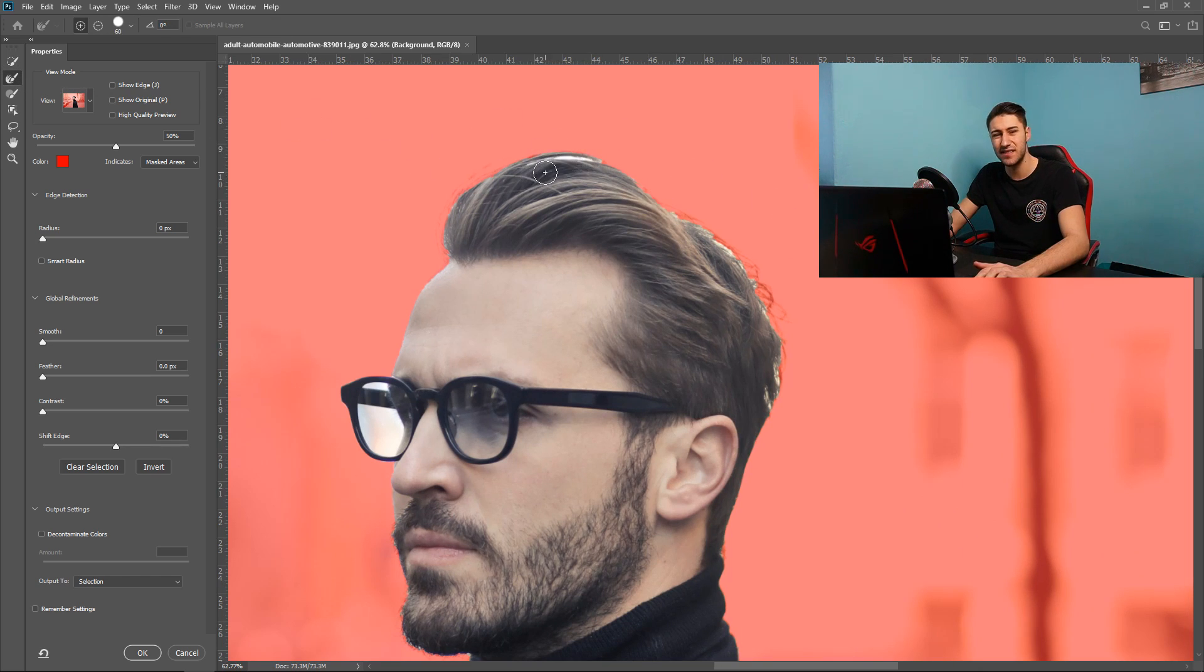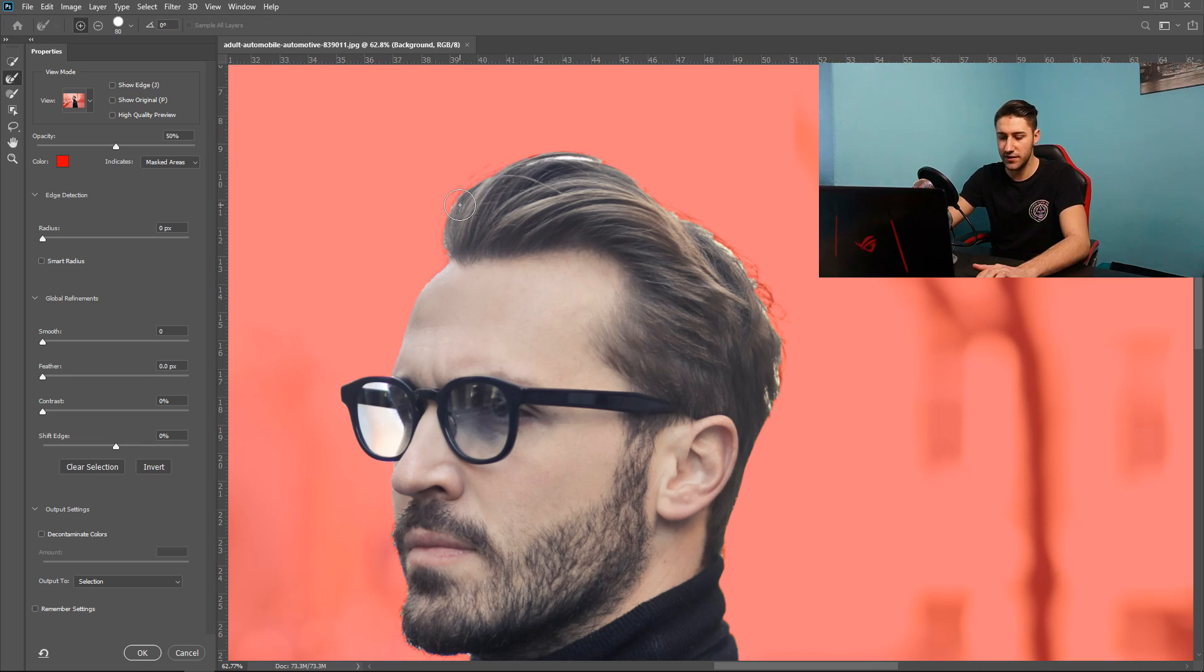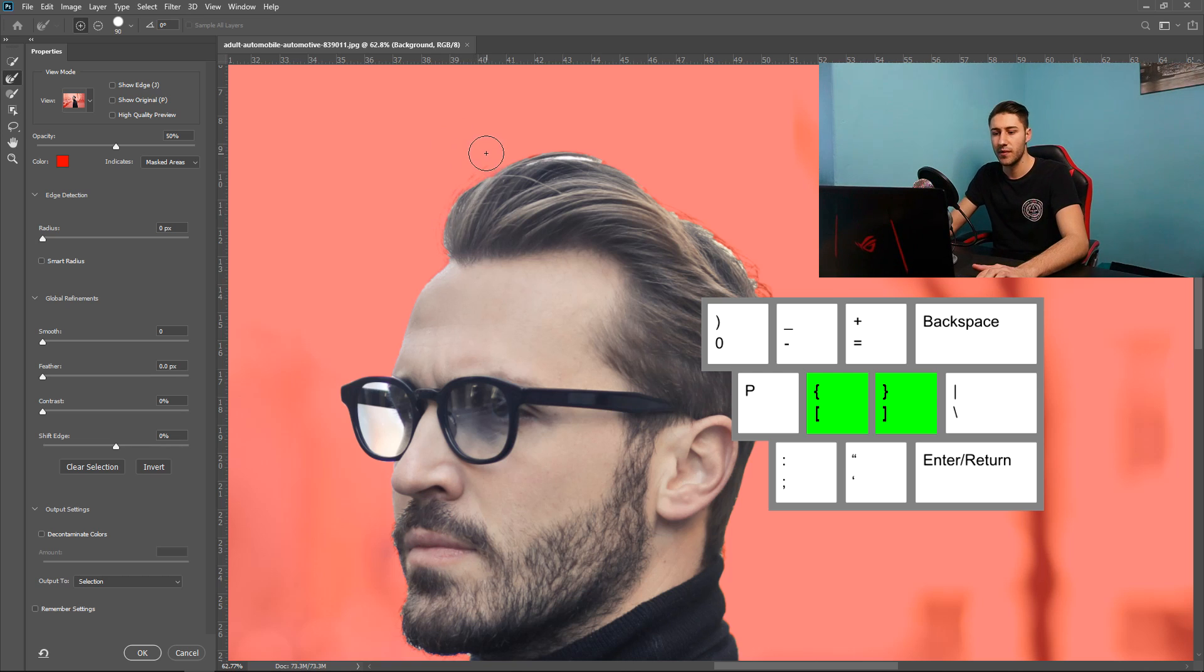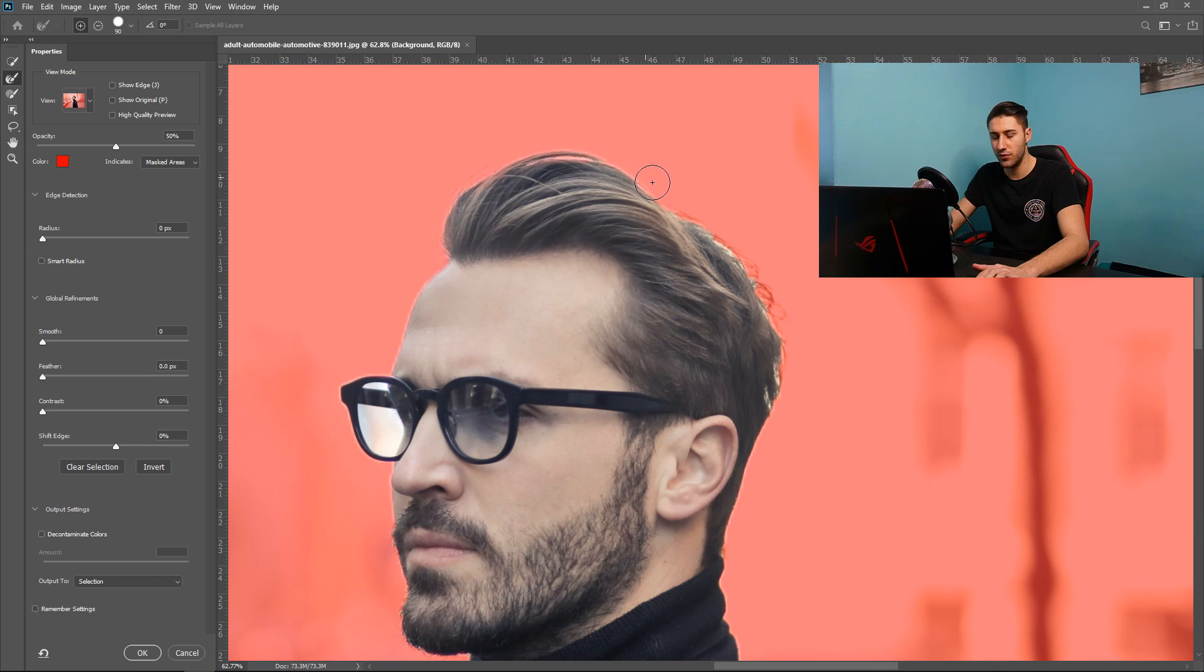We're going to get ourselves the refine edge tool and then we're going to fix up the hair. As you can see the hair isn't looking so good at the moment it is quite rushed. So what we're going to do is you can increase the size by pressing the square bracket on your keyboard and then we're going to go around the hair like so and as you can see it's already starting to remove the white areas.